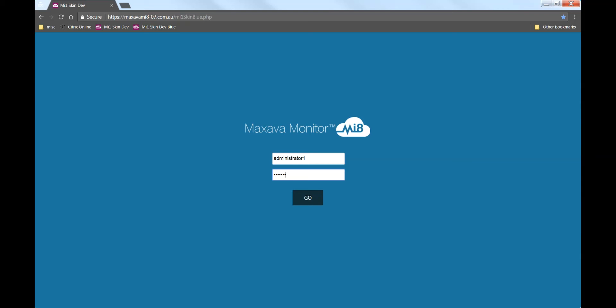The first screen we see here is the browser logon. Each administrator will be given a unique ID to log into MI8. That logon is tailored to each user so that the systems they see and the functions they can perform are appropriate to their monitoring role.